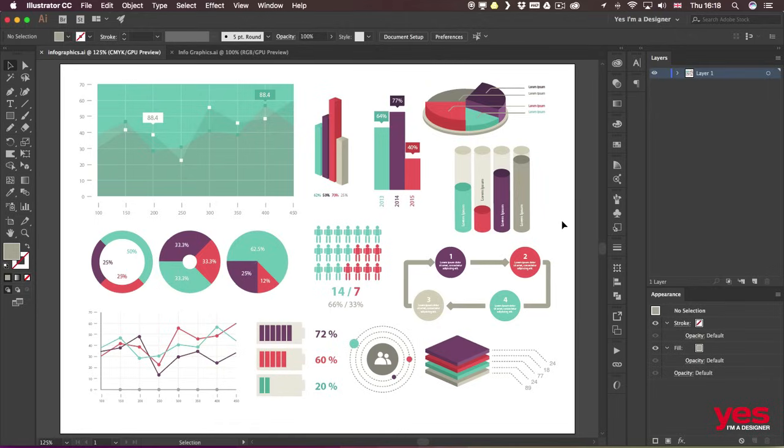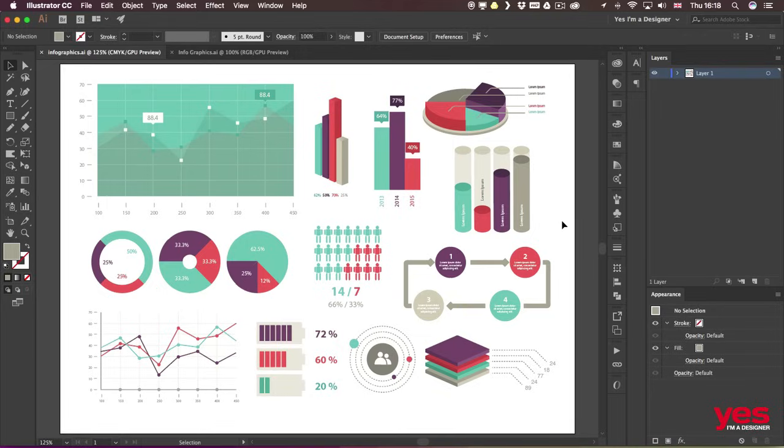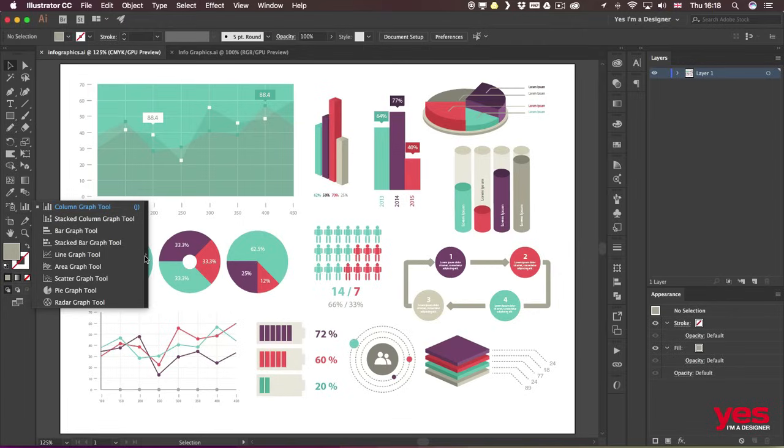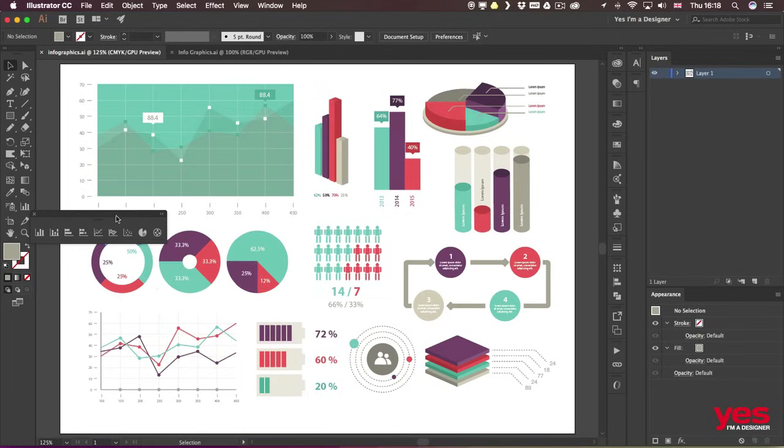Luckily, you don't need to use any other applications to bring in your data and then start actually turning them into graphs or pie charts because Illustrator has its own set of graph tools. So this big set here we haven't used so far.